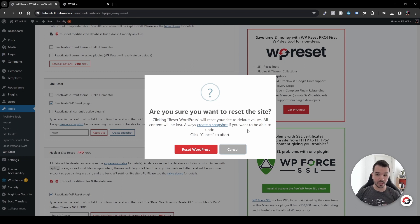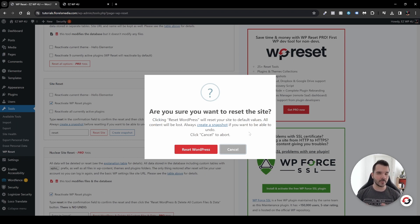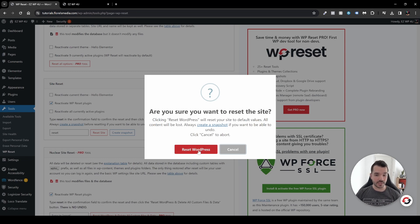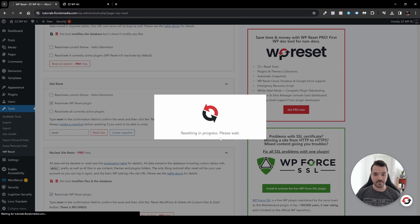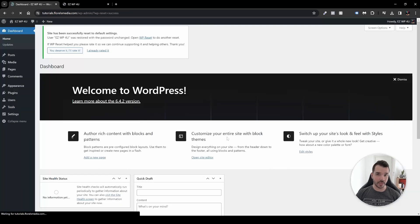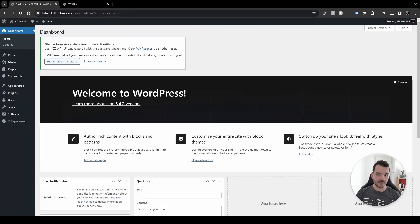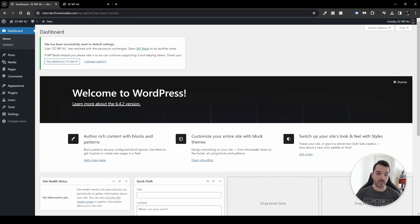But before you do that, it will tell you always create a snapshot if you want to be able to undo. So that's what we made the snapshot. So in my case, I want to reset the WordPress website, so I click Reset WordPress, and you'll see Resetting in Progress, please wait.